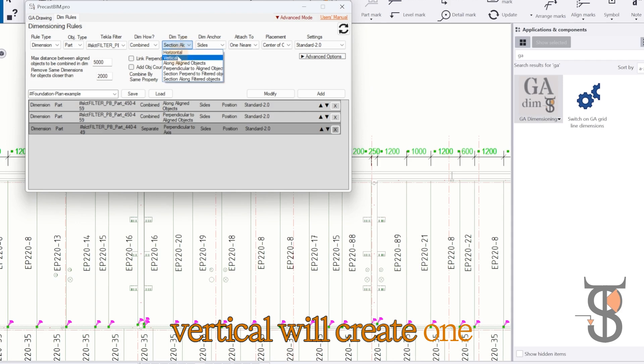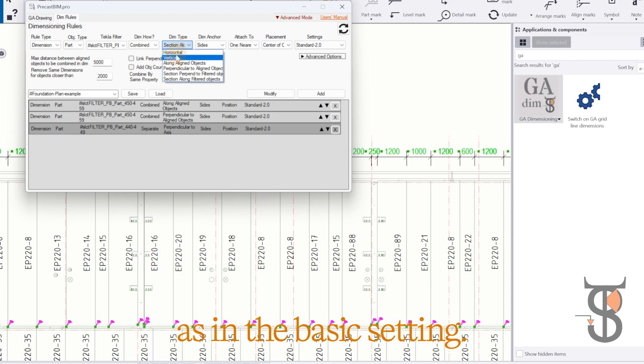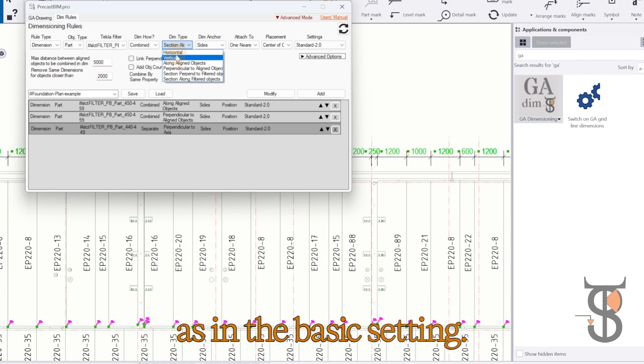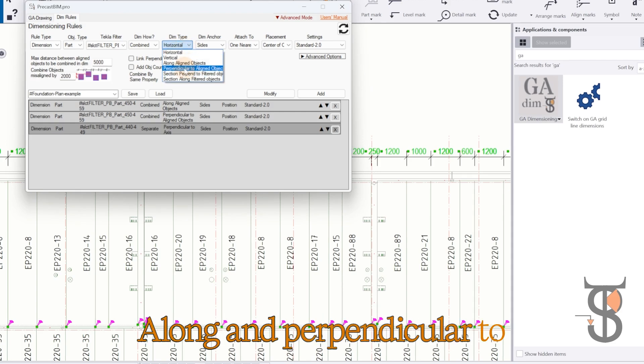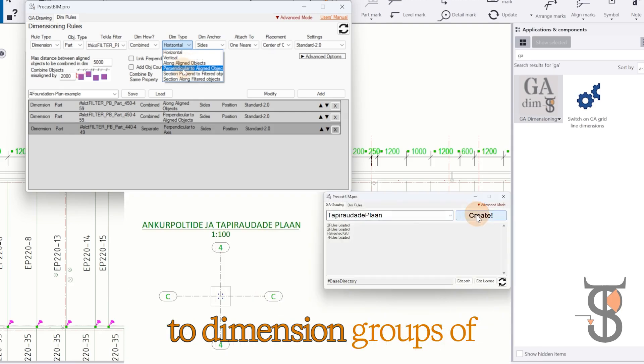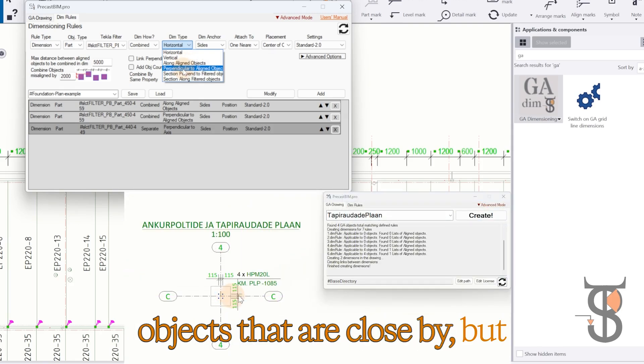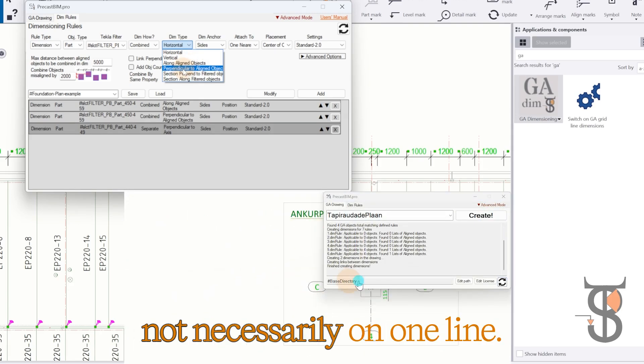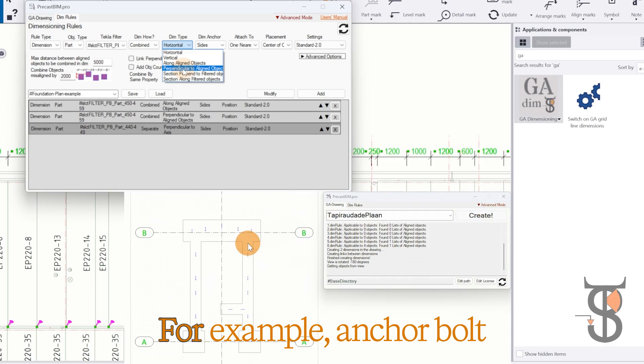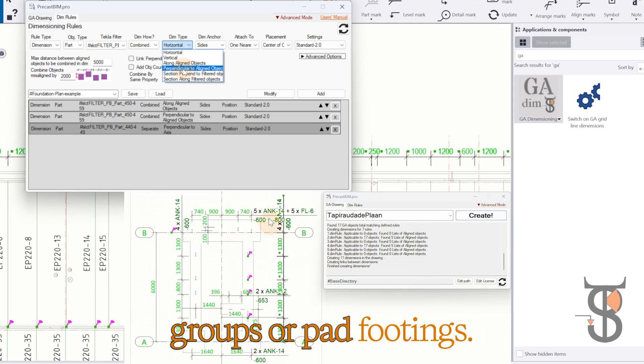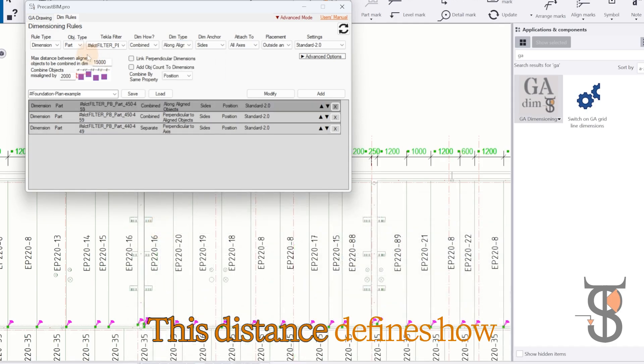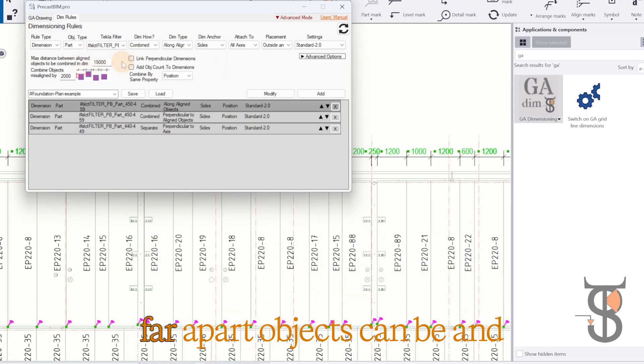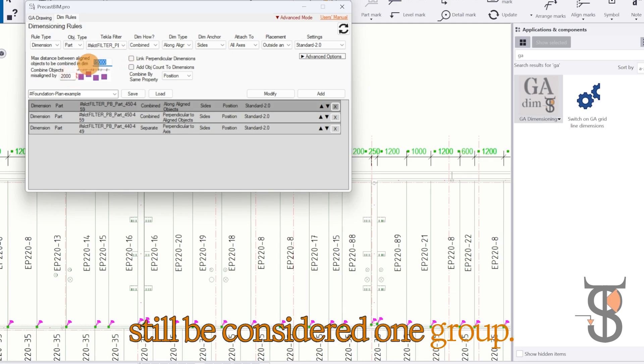Horizontal and vertical will create one combined dimension, as in the basic setting. Along and perpendicular to a lined object is designed to dimension groups of objects that are close by, but not necessarily on one line. For example, anchor bolt groups or pad footings. This distance defines how far apart objects can be and still be considered one group.